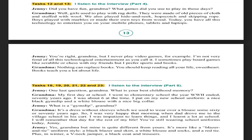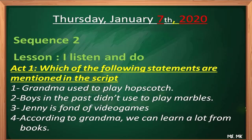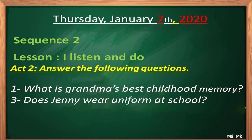The scripts are available in the teacher's guide. I'm going to make them listen to the script about the games she used to play and the childhood memories, since they are related. Instead of presenting a true or false activity, which could be boring, I changed the activity slightly — pupils are identifying the statements they listened to in the script: 'Grandma used to play hopscotch,' 'Boys in the past didn't use to play marbles,' 'Ginny is fond of video games,' and 'According to grandma, we can learn a lot from books.'